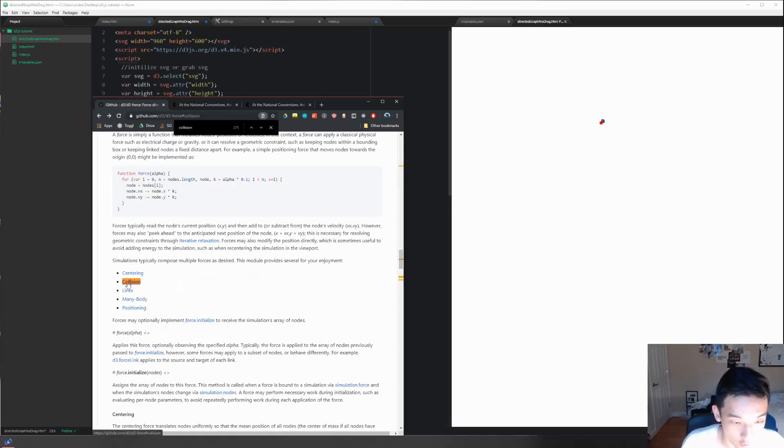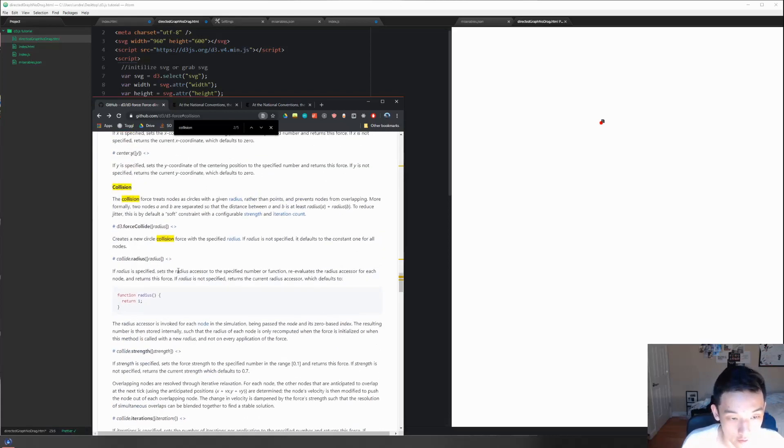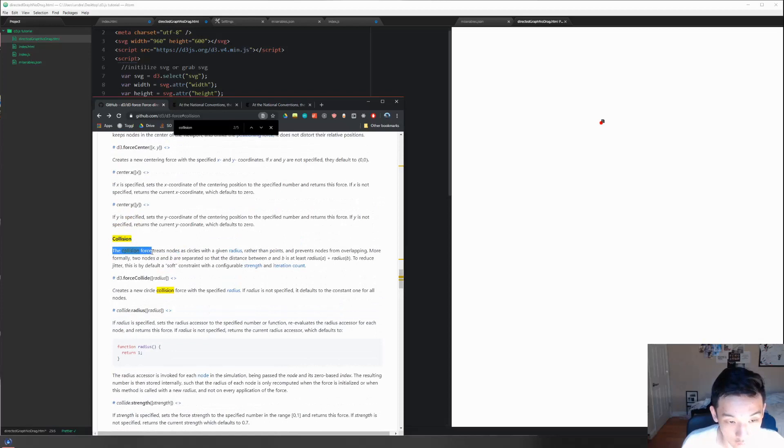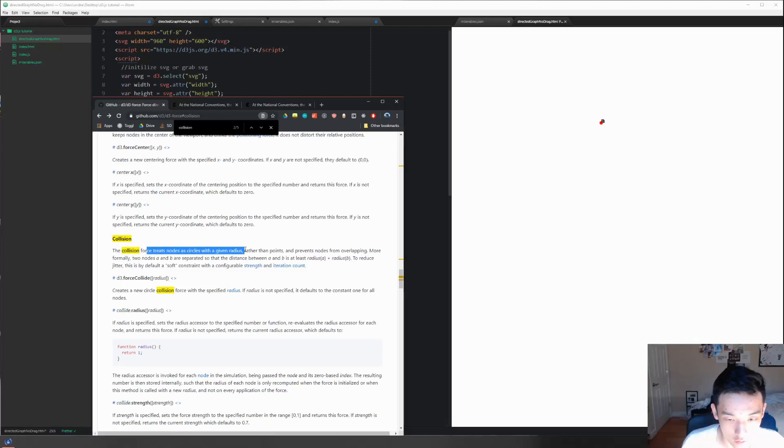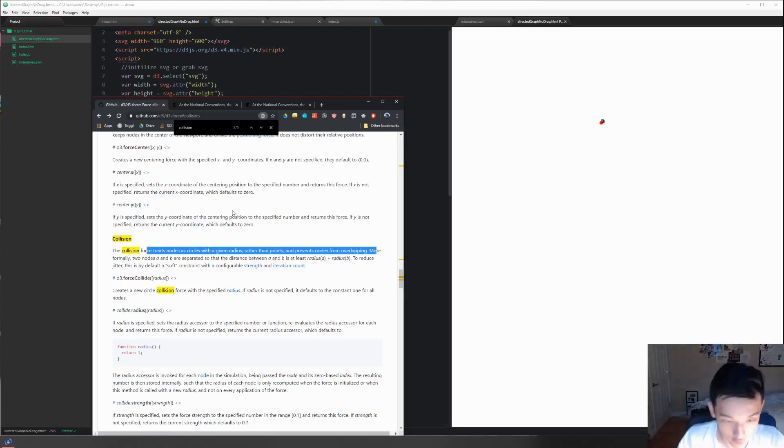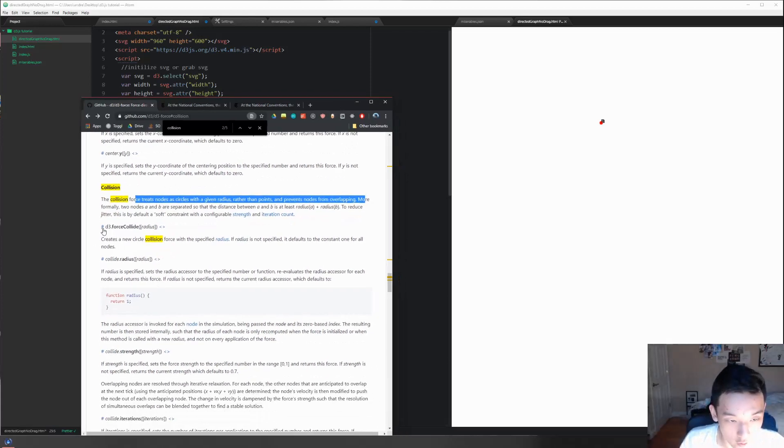And then we see collision - it already told us that it is a force, so we can expect to be able to call it with .force collision. It says the collision force treats nodes as circles with a given radius rather than points, so it prevents nodes from overlapping. Okay, that gets the job done. So let's just write this in.